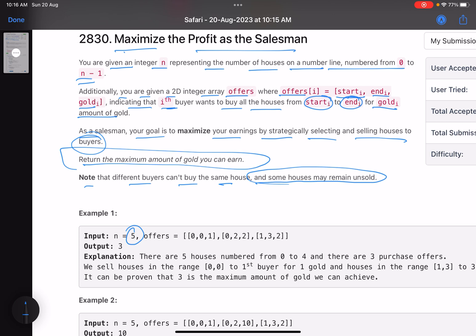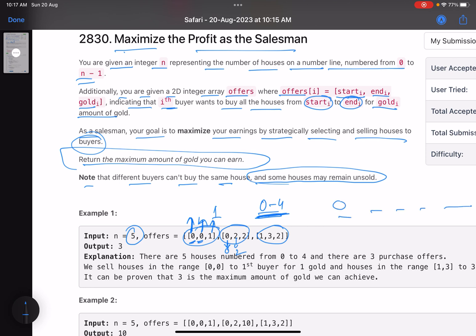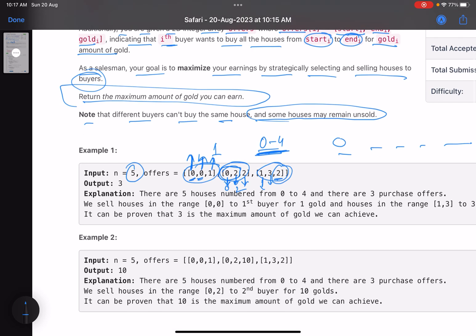For example, n equals 5, so we have houses from zero to four. The first offer says buyer one wants to buy house zero to zero and will pay one gold. The second offer says another buyer wants to buy houses zero to two and will pay two gold. The third buyer wants to buy houses one, two, and three and will pay two gold. A house cannot be sold to multiple people.